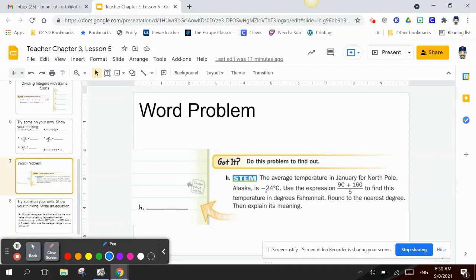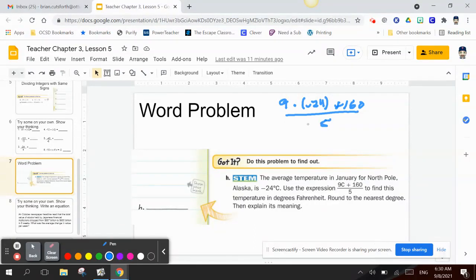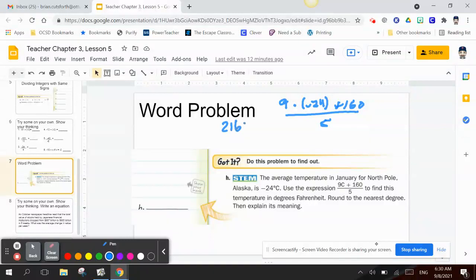So I multiply 9 times negative 24, plus 160, all divided by 5. I know that 24 times 9 is 216, so we have negative 216 plus 160, divided by 5.